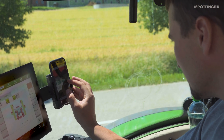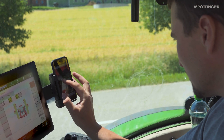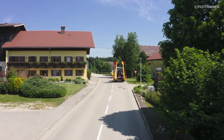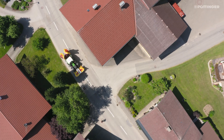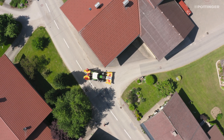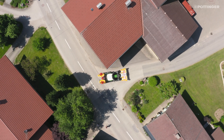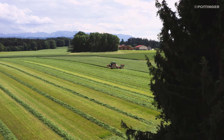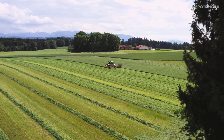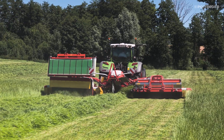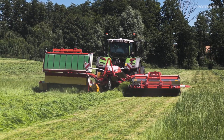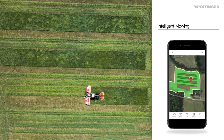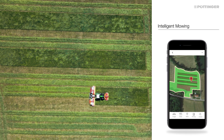Based on the estimated yield data, the Harvest Assist app coordinates the mowing sequence and helps drivers navigate to the field entrances. If a mower with a swath merging system and the Pöttinger Connect telemetry unit is used, the exact position of each swath is recorded and displayed on the map in the app.